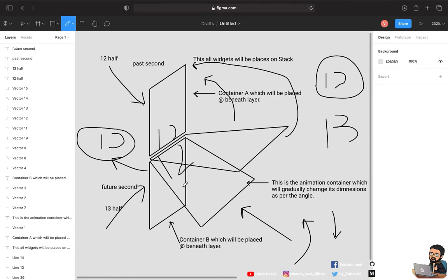I'll place this Figma screenshot in the description. Getting back to code: you need a container first, then inside that a stack, with one upper container and one bottom container. On top of that, there will be an animation which flips from the bottom point to the top.